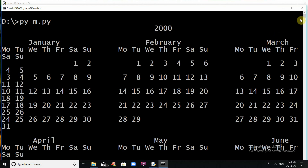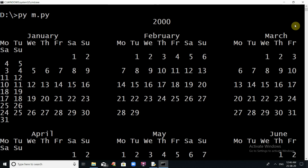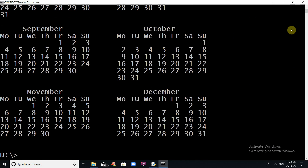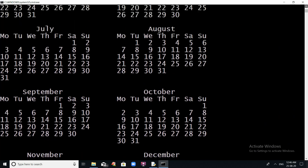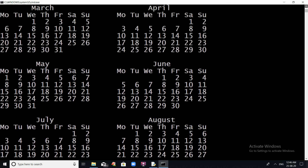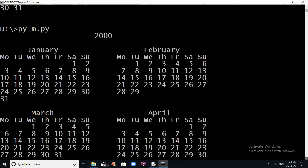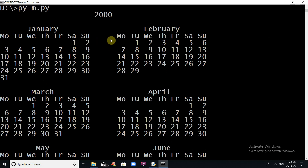Based on your requirements, you can modify the display. For example, by default 3 months are displayed per row — January, February, March. If you want only 2 months per row, add the named parameter m=2 to the calendar() function call. The default value for m is 3. After this change, you will see only 2 months displayed in each row.